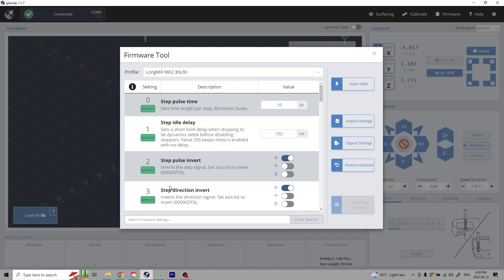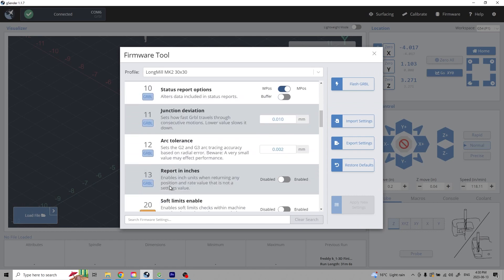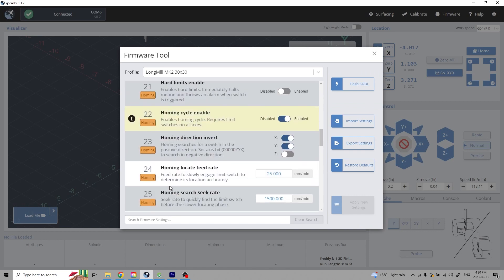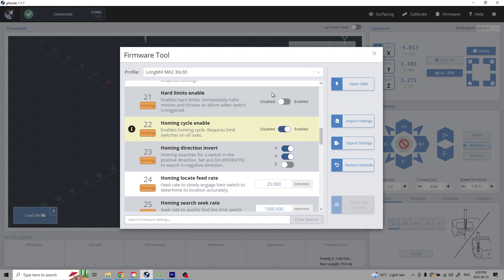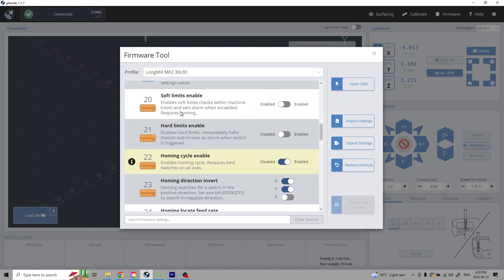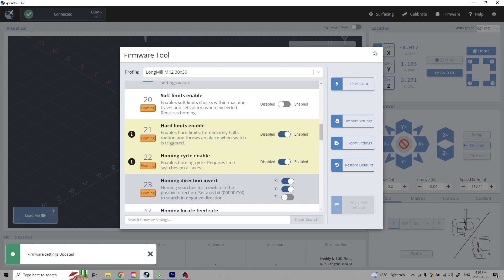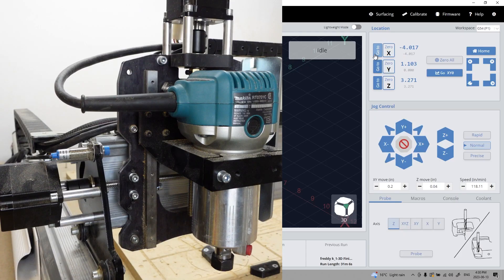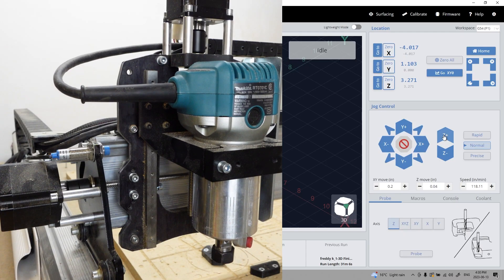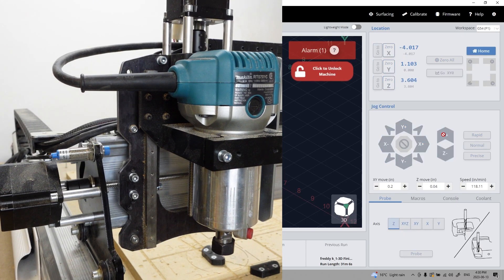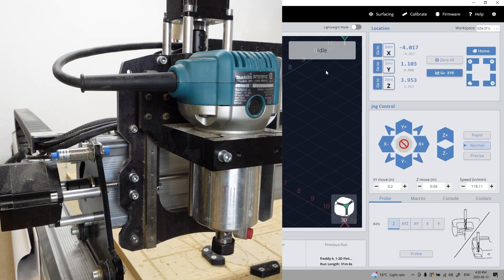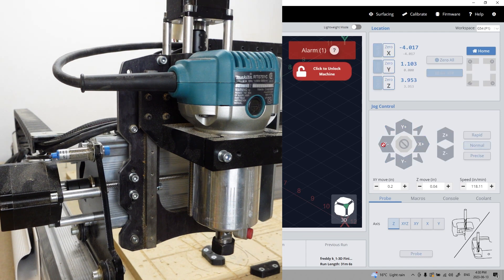When enabled, hard switches will stop the machine when a sensor is triggered and prevents that awful noise. To enable the hard limits, open the firmware tool and scroll down to hard limits enabled. Toggle the settings on and apply new settings. If you receive an alarm one, you'll be able to coax the machine away from the limit, but next time be mindful of getting close to the machine's limits.